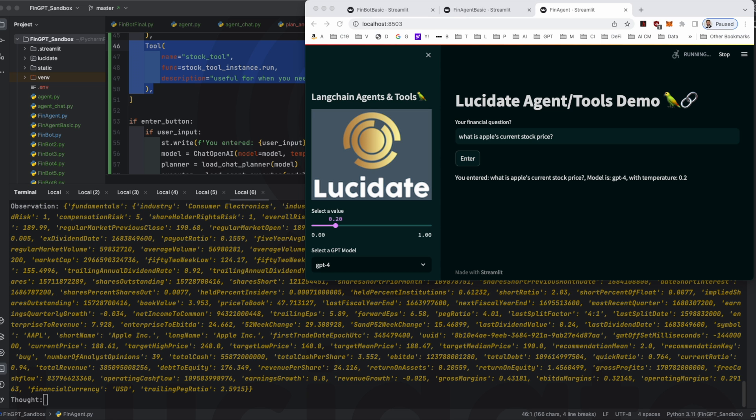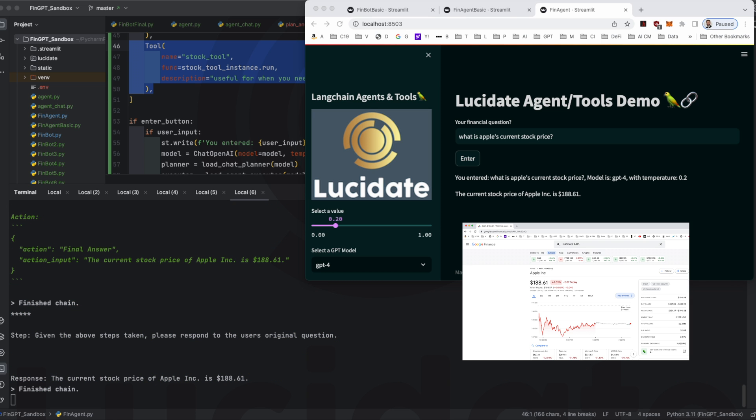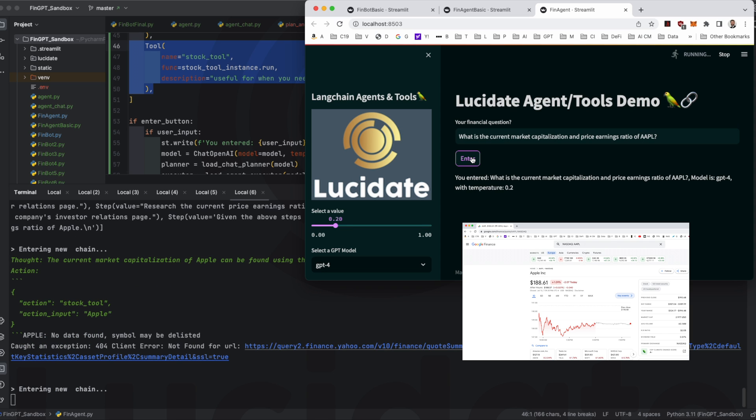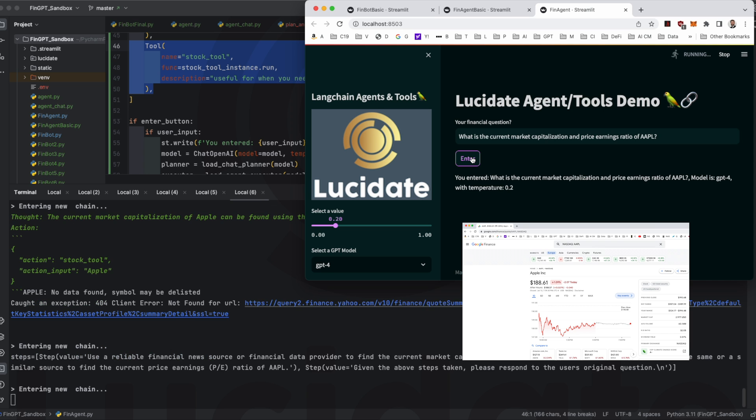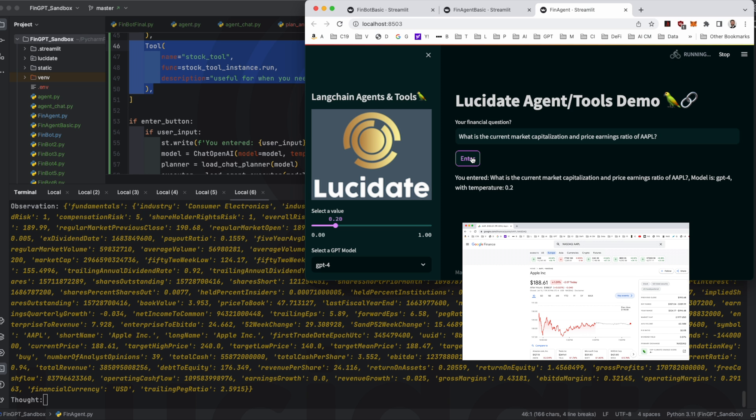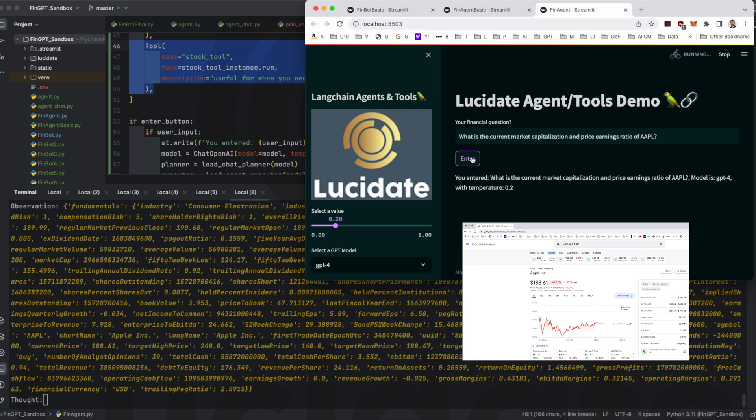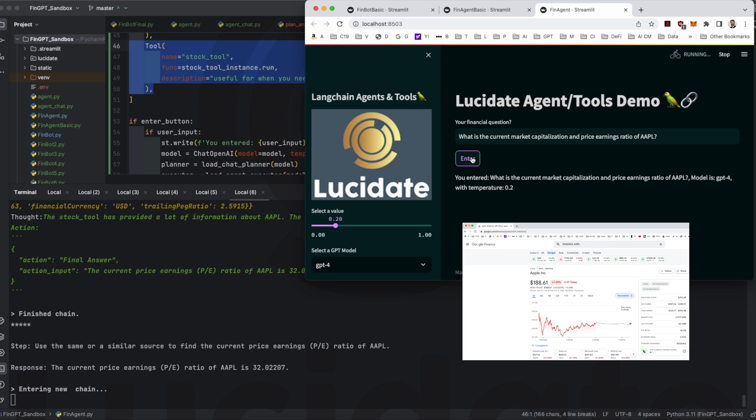Let's ask about the current price earnings ratio and market capitalization. Again the AI has no problem in getting the latest data on the date of video production. Again 11th of July 2023.